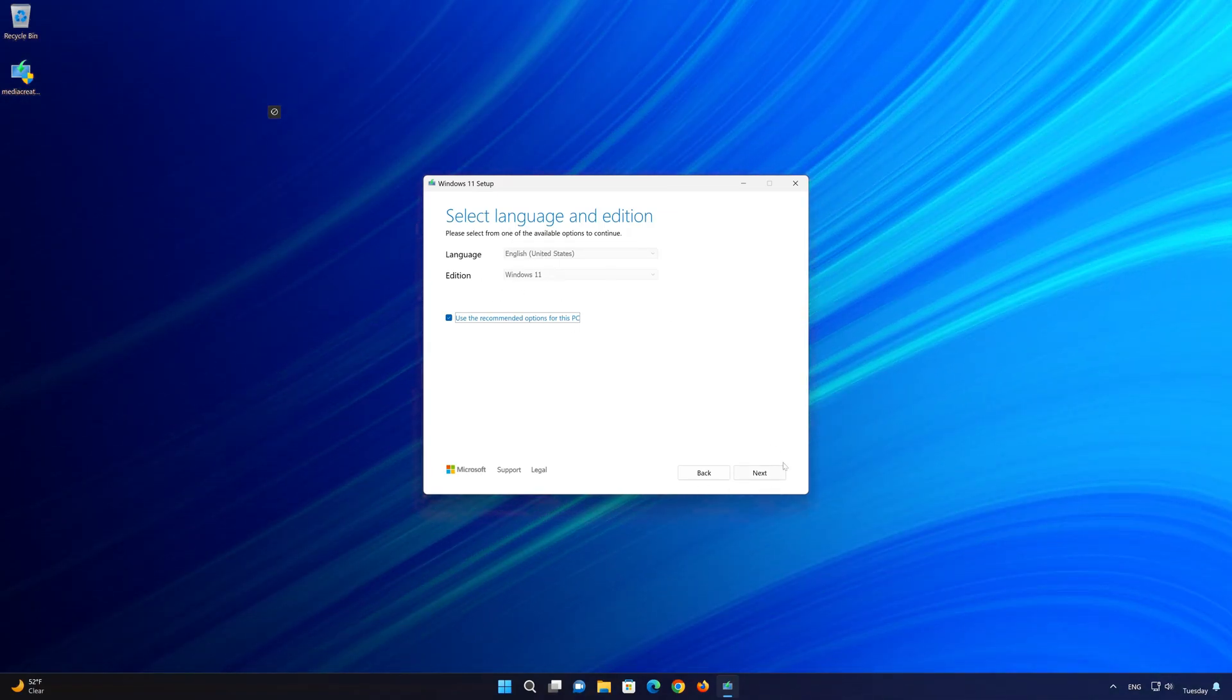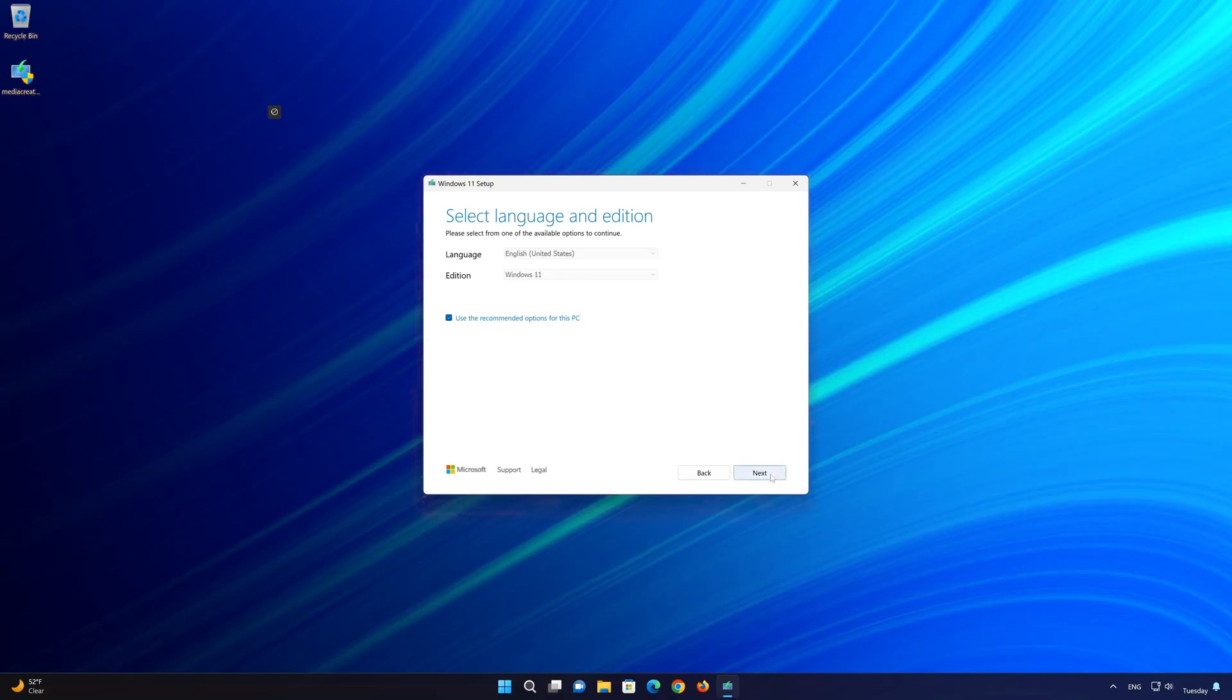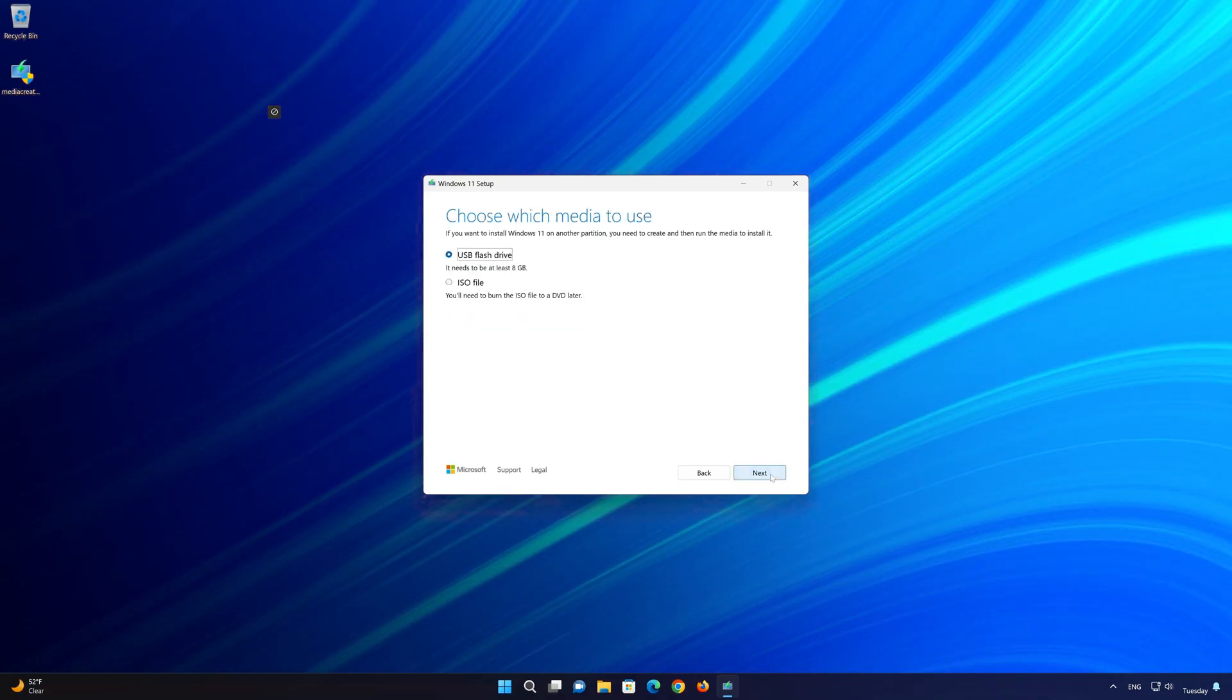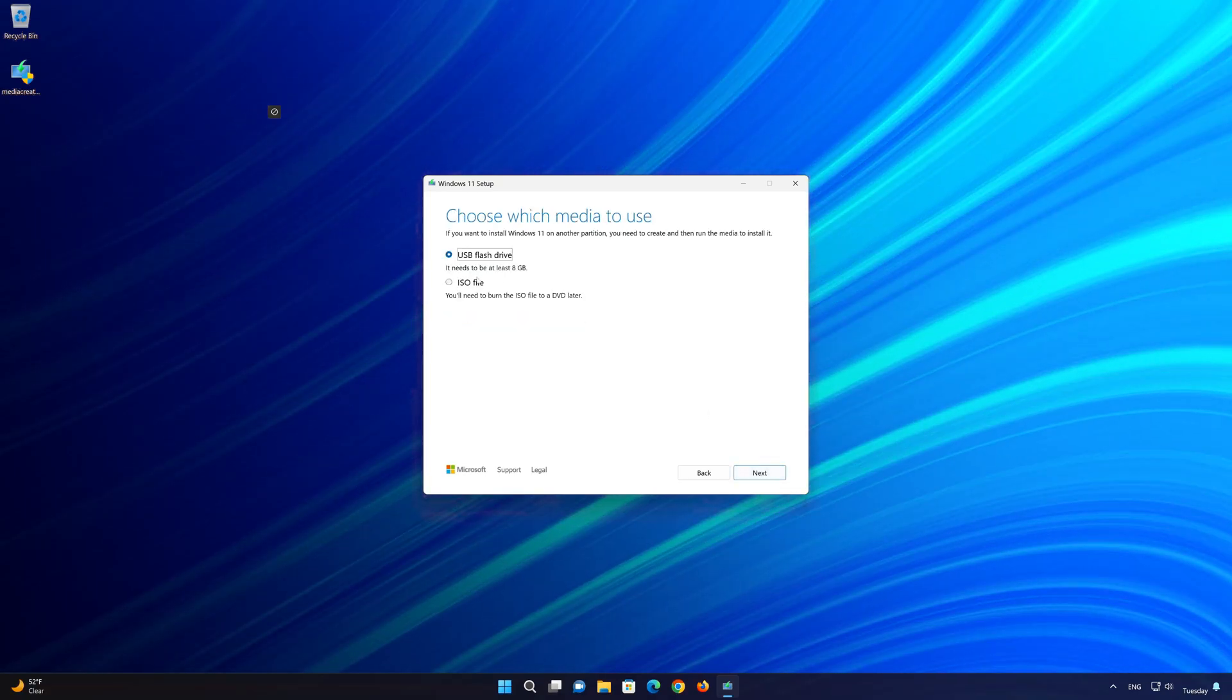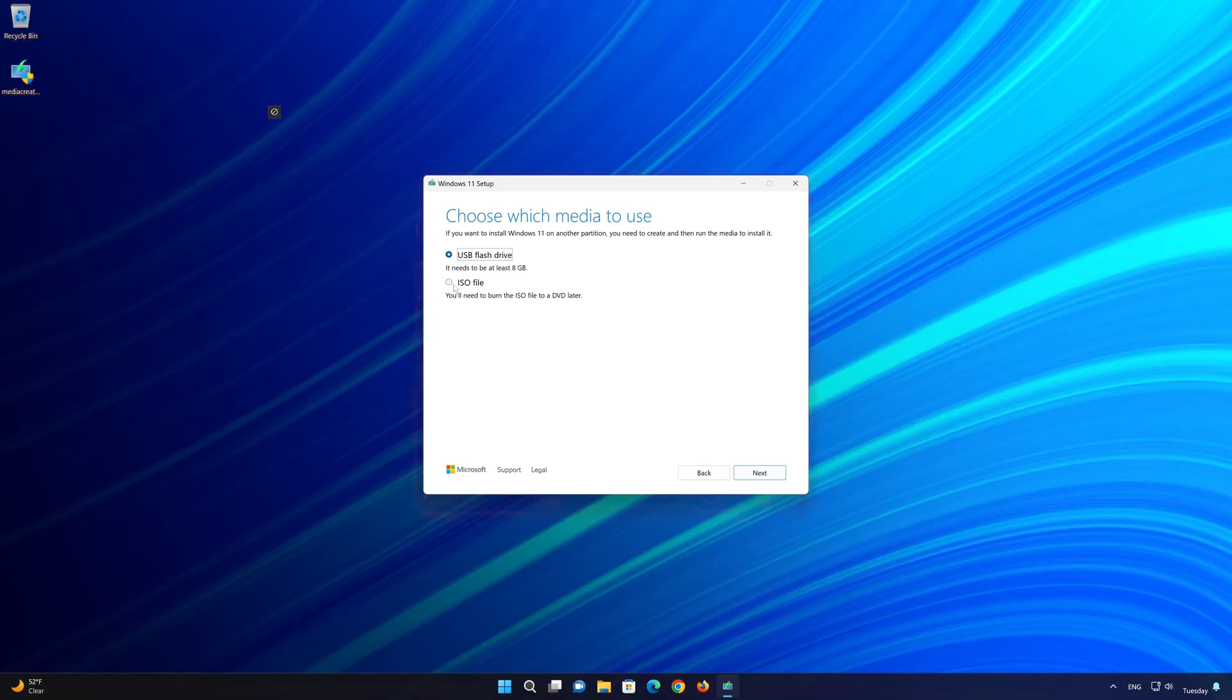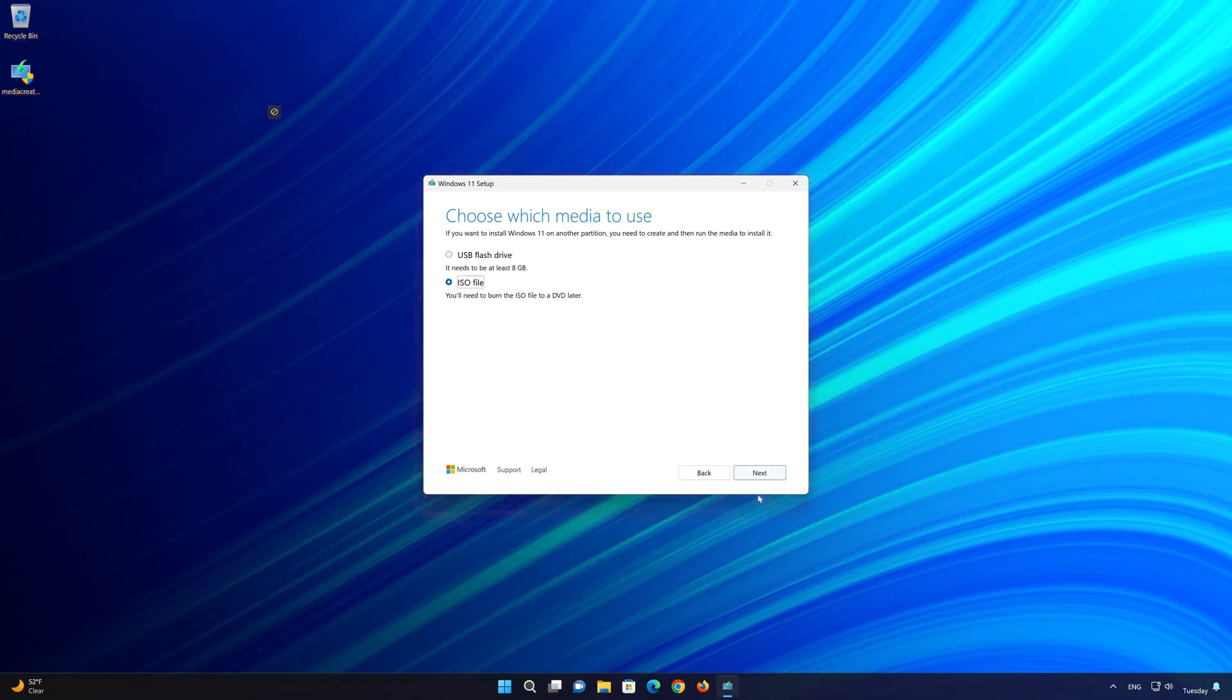Select your language and edition. Press next. Select ISO file.